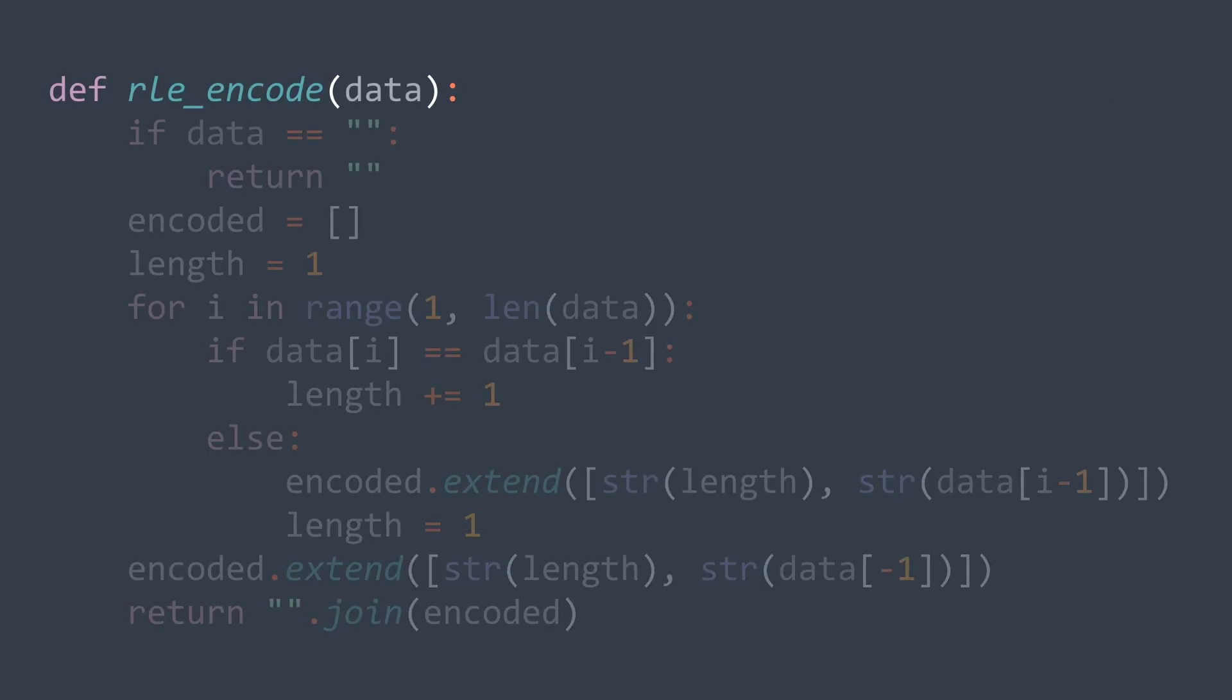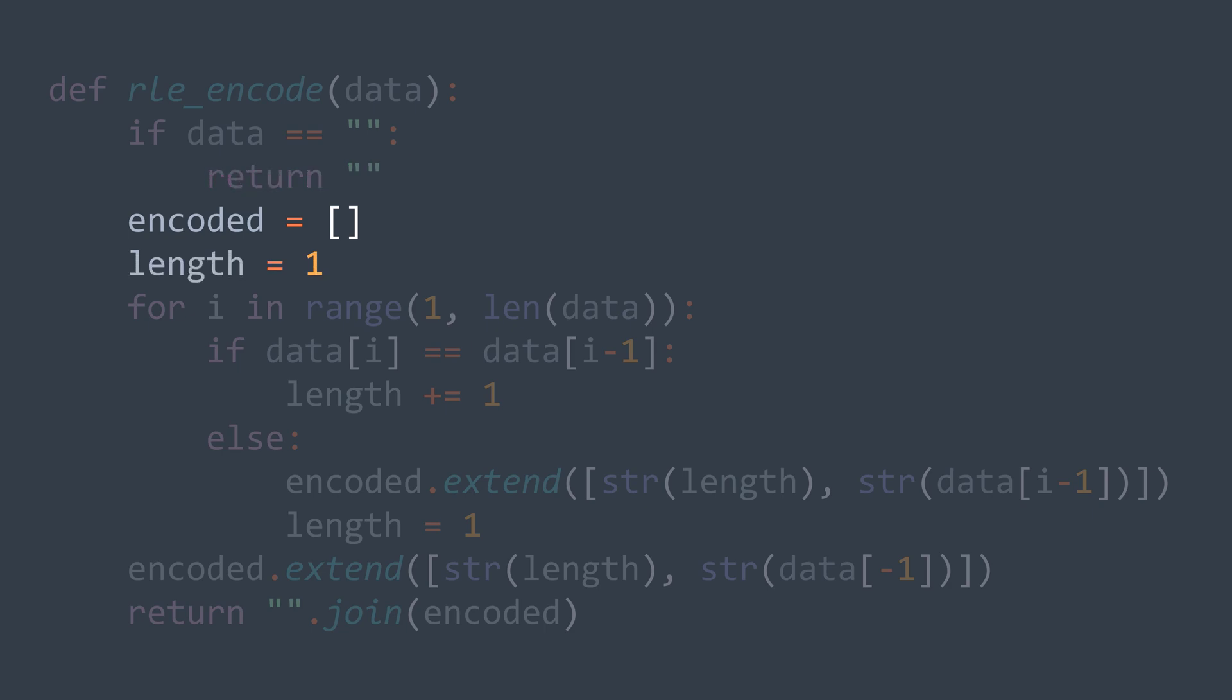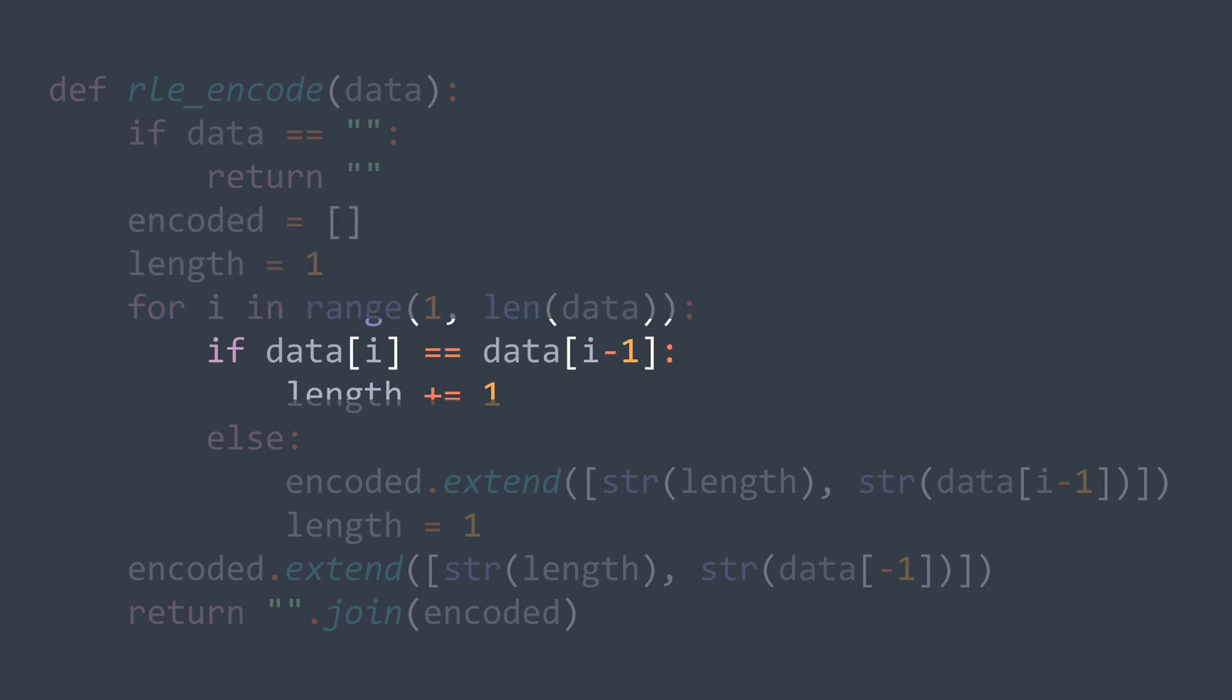To compress, we'll first have an early exit condition. If the string is empty, we return an empty string. Then we need two variables: one to store the encoded string and one to store the length of the actual sequence. The length starts at one because we count the first character and we start from the second one. Now for each index starting from the second one, if the actual element is equal to the one before it, then we're still on the same sequence, we just increment the length.